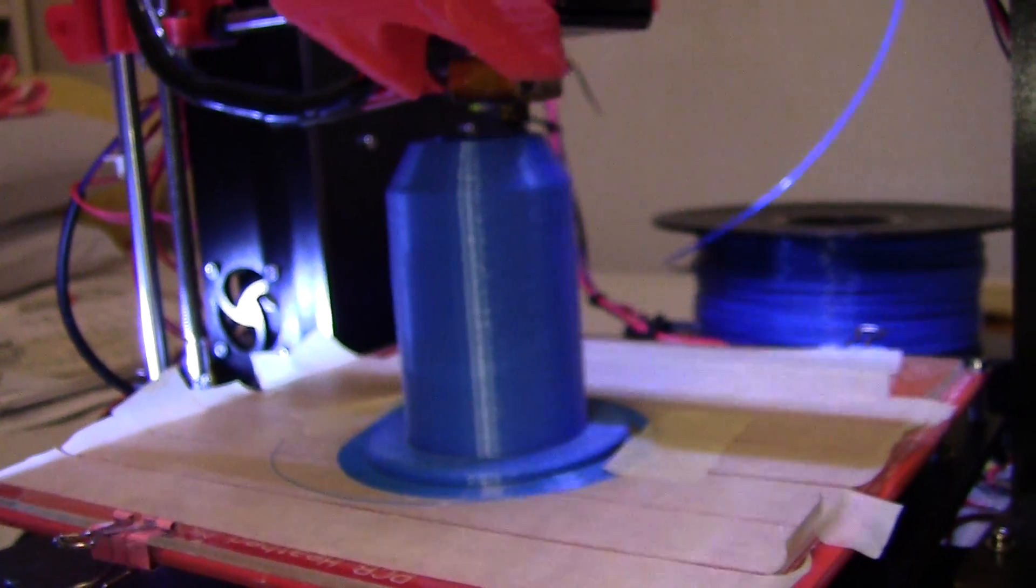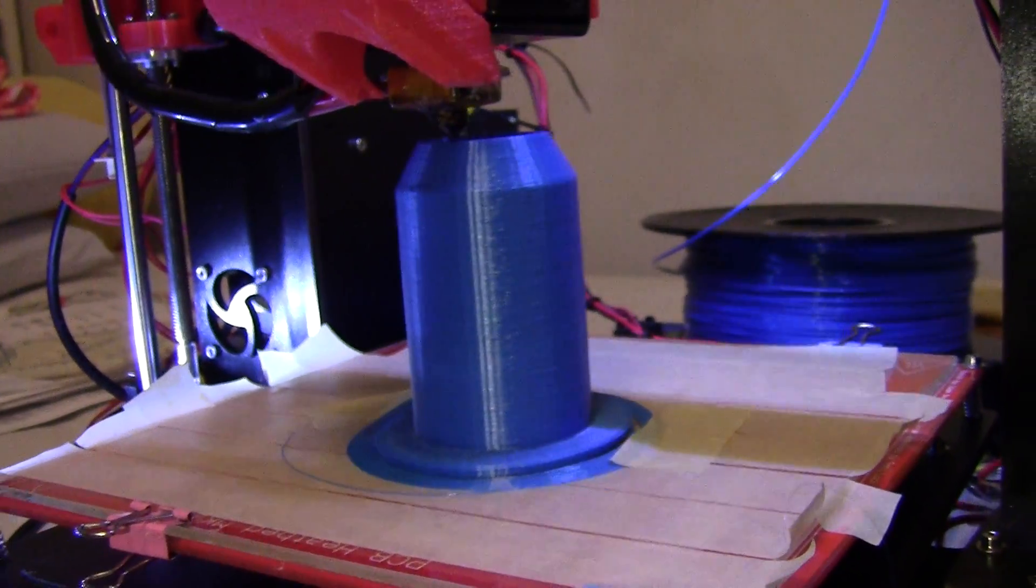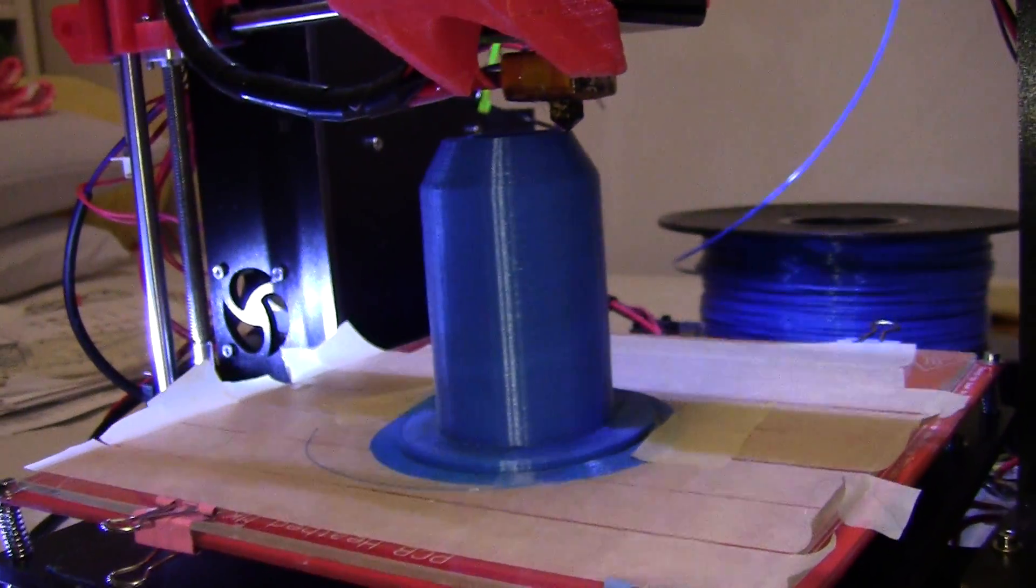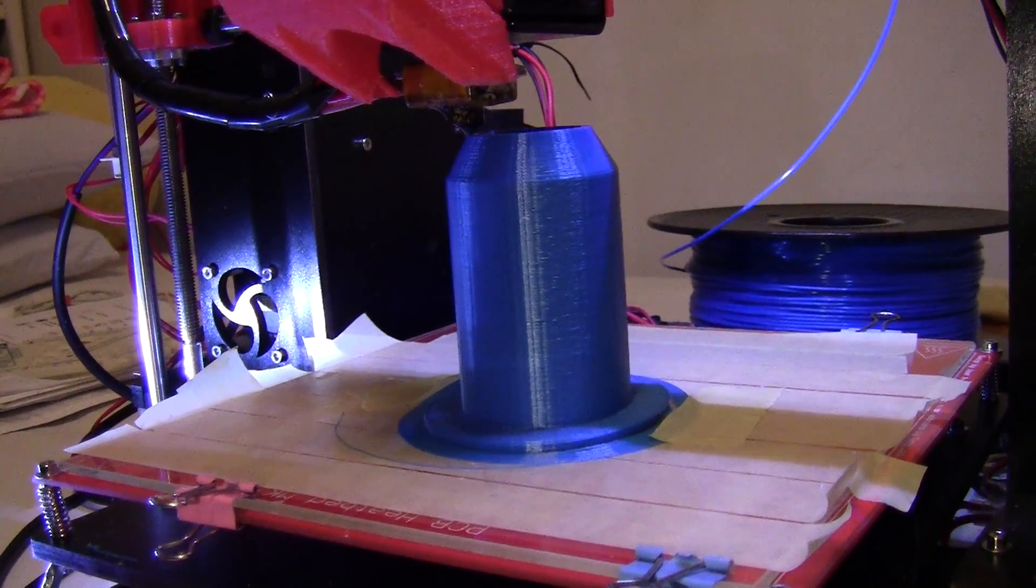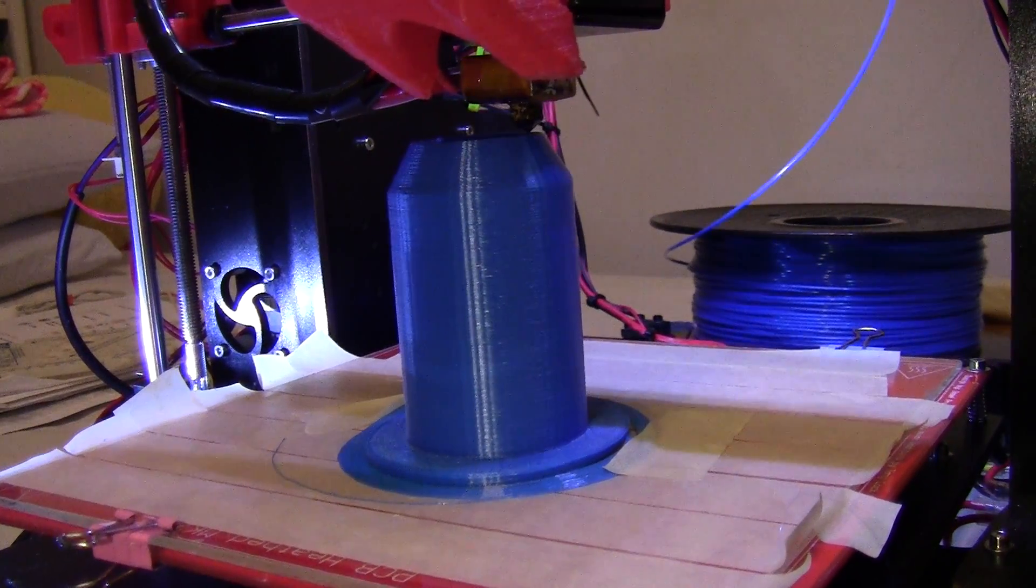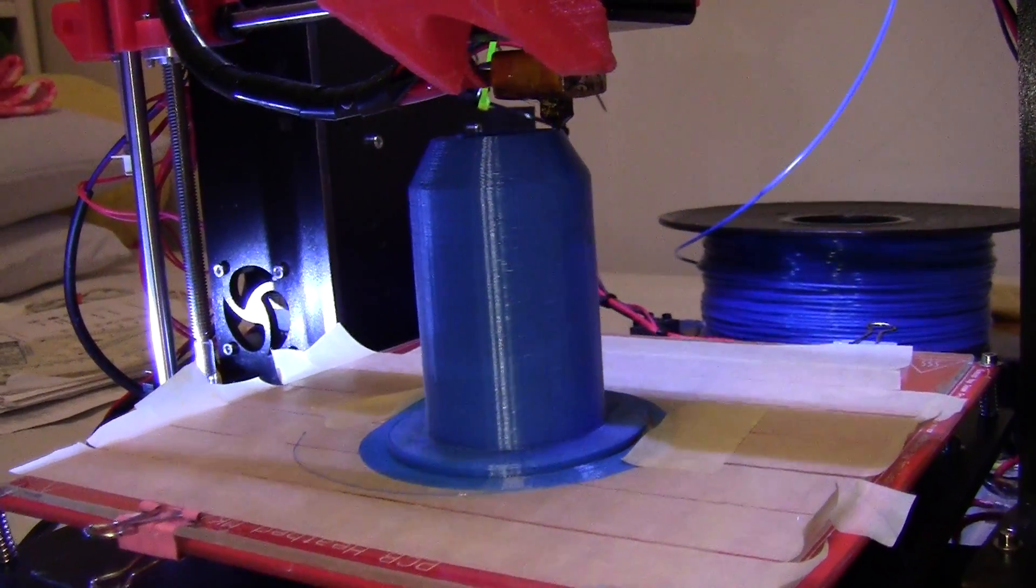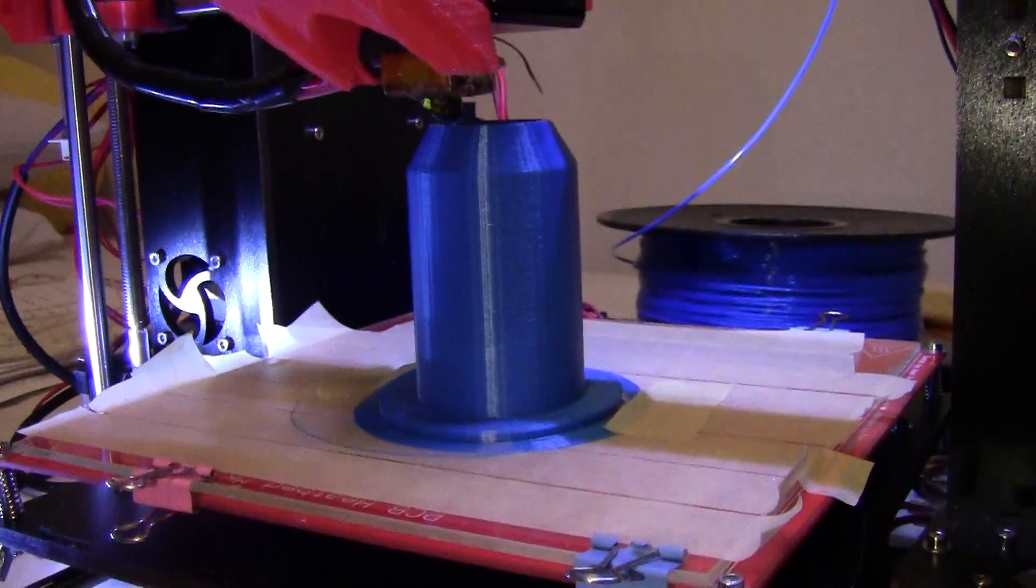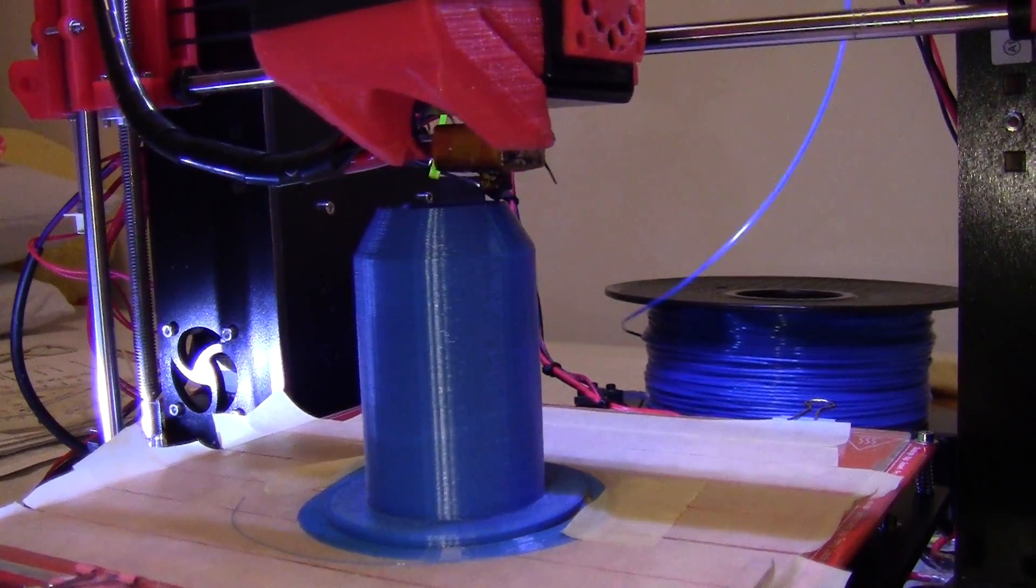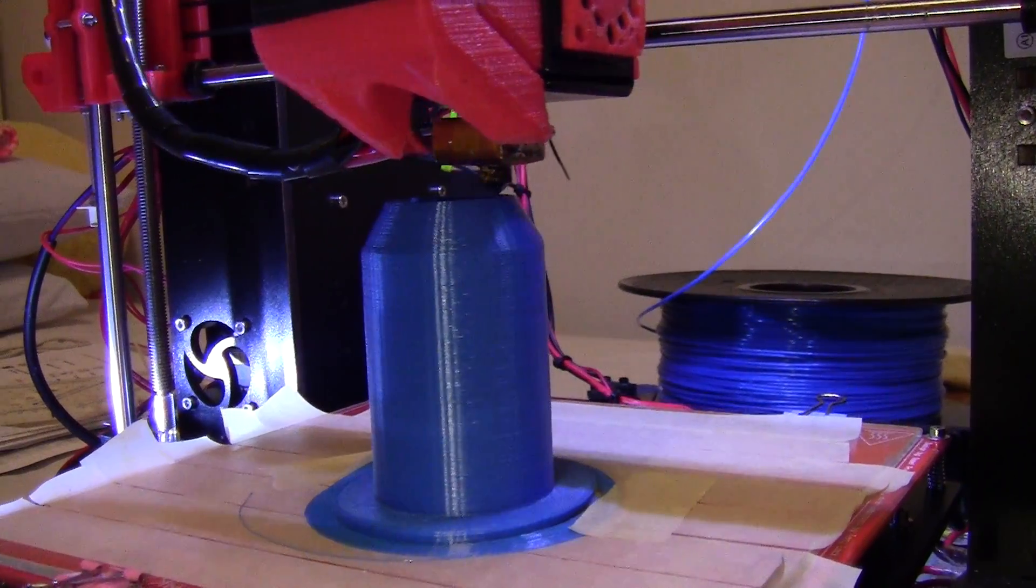You can't really print too big an object on this. I look at some of the Thingiverse stuff. It takes like 15 hours to print, 10 hours to print. So that's just impractical for me anyway. So something small like this, maybe three hours is more reasonable.